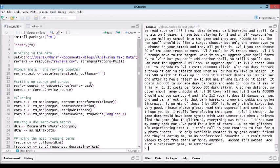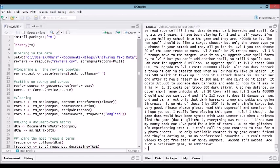One of the things that is a little bit confusing about the TM library is the terminology that's used. It comes from computational linguistics. First of all, you need a source for your text. We're going to use the vector source function, which is just this text in a vector.